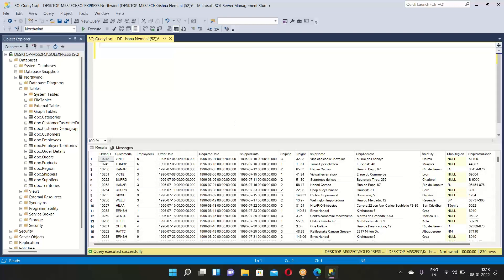Read and write commands: as a BA, reading is the only option given to you. Whatever we have been doing from the start is just reading data — going through data that is already available, not writing, creating, or deleting anything. In this reading, we use various commands and methods to retrieve data and showcase it in a comfortable way.